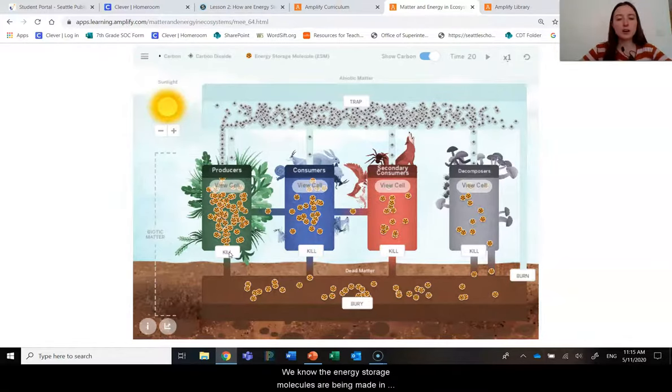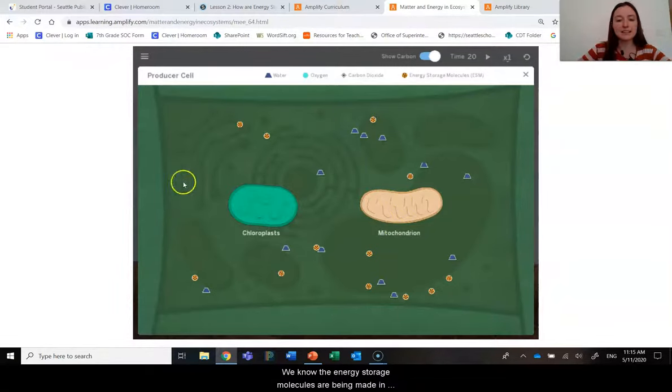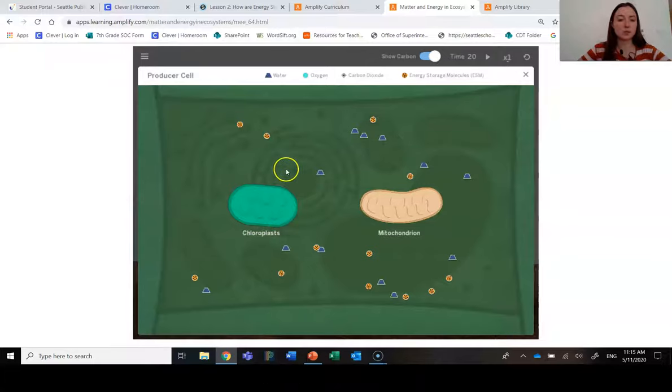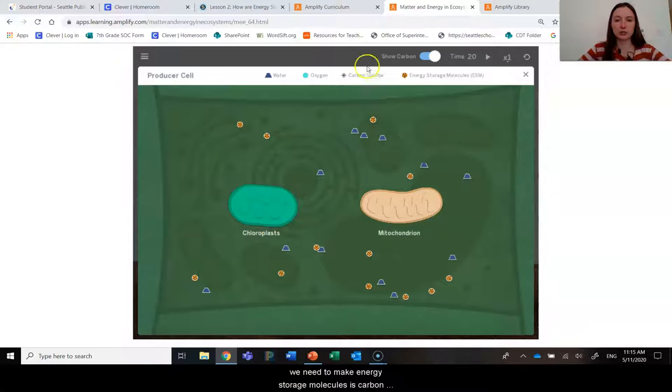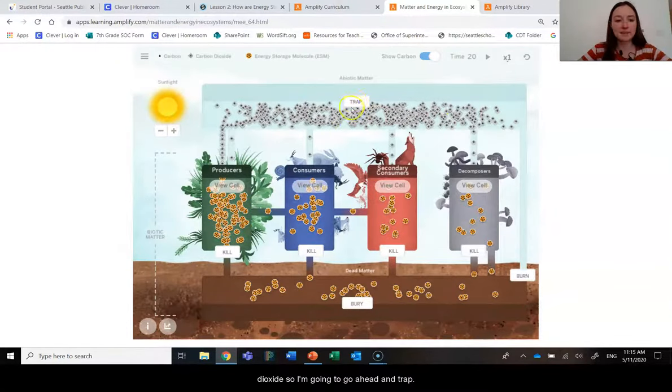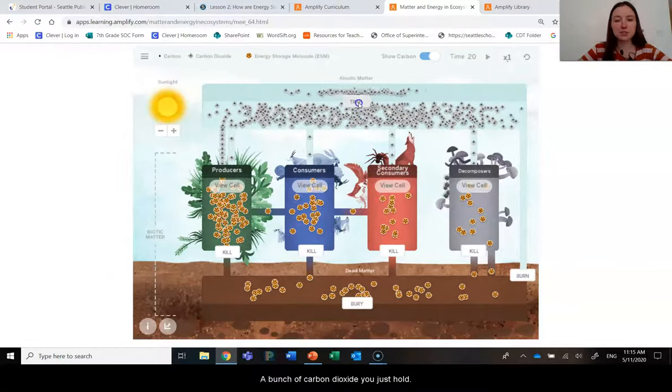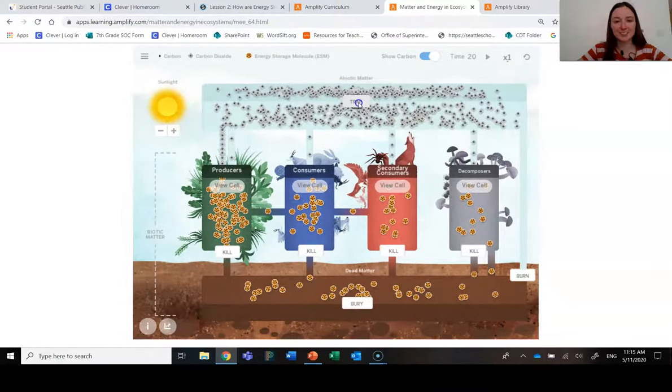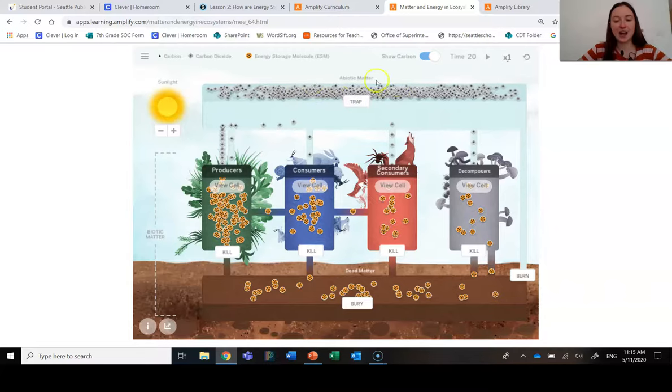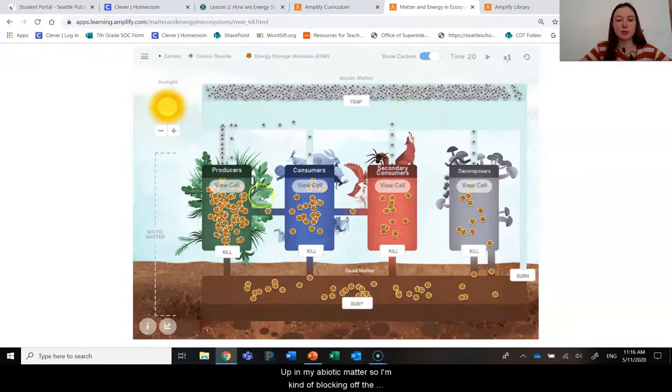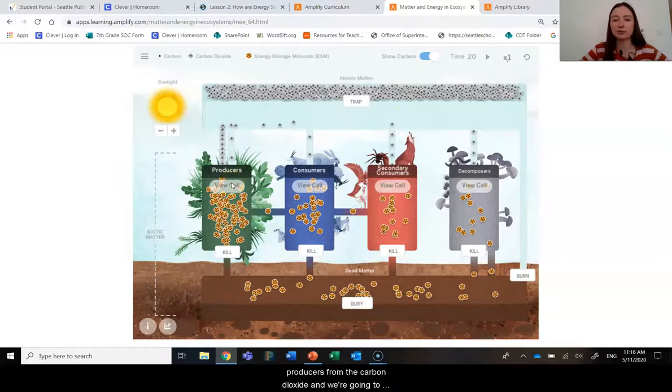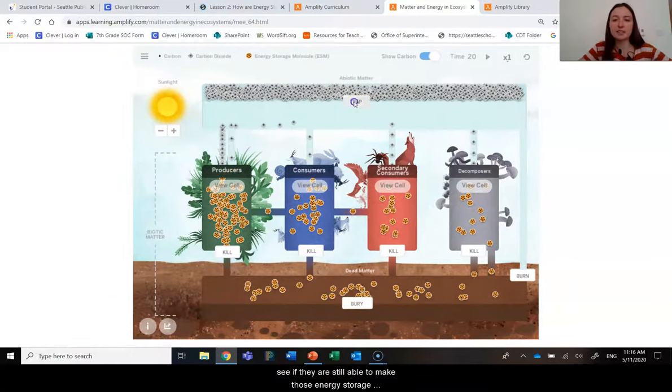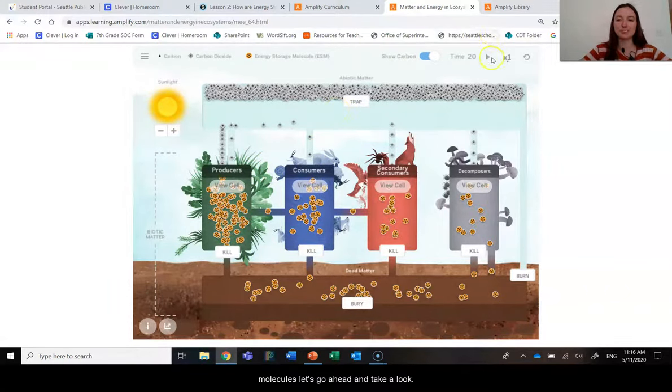Well, we know that the energy storage molecules are being made in this chloroplast. And one of the things that we need to make the energy storage molecules is carbon dioxide. So I'm going to go ahead and trap a bunch of carbon dioxide. I'm going to just hold it down here up in my abiotic matter. So I'm kind of blocking off the producers from the carbon dioxide. And we're going to see if they are still able to make those energy storage molecules.